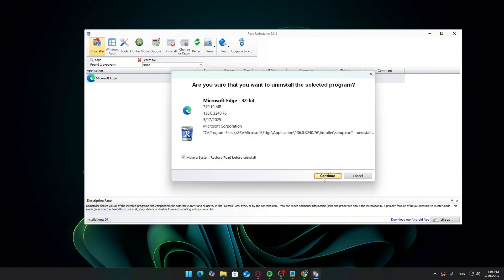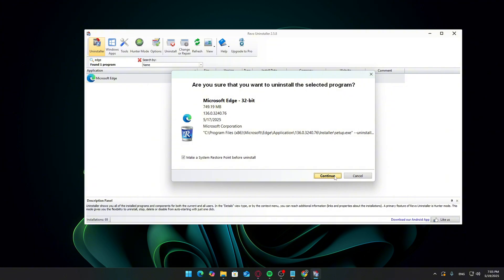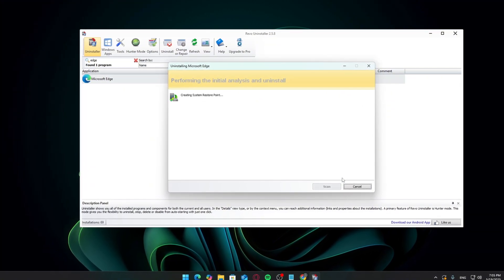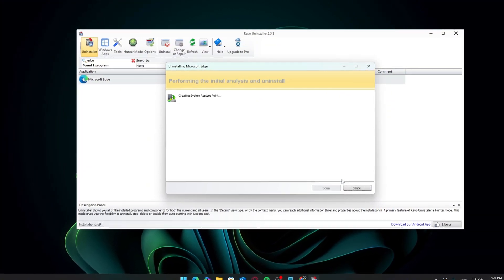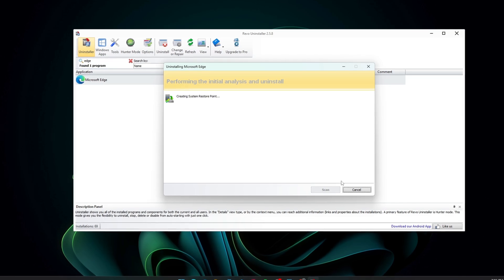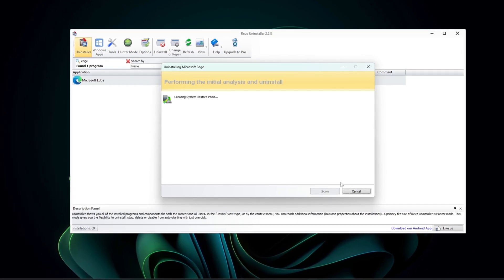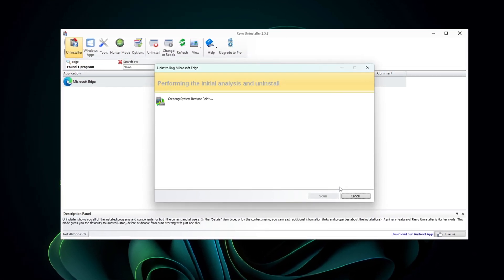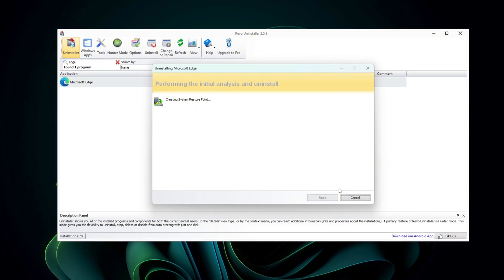deleting all leftover files, folders, and registry entries associated with Edge, making sure it doesn't come back after an update. I also recommend doing the same for Microsoft Edge WebView 2, which is like a runtime plugin version of Edge used by some apps. If you don't use any of those apps, you're safe to remove it too.